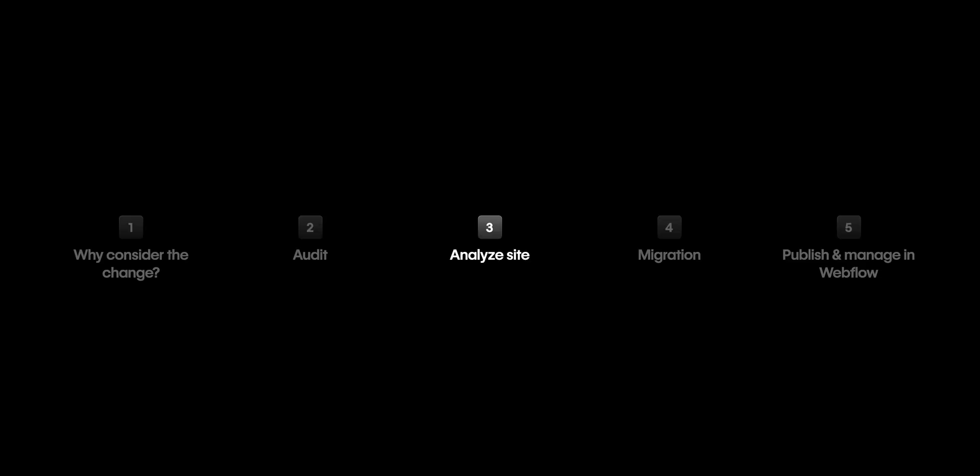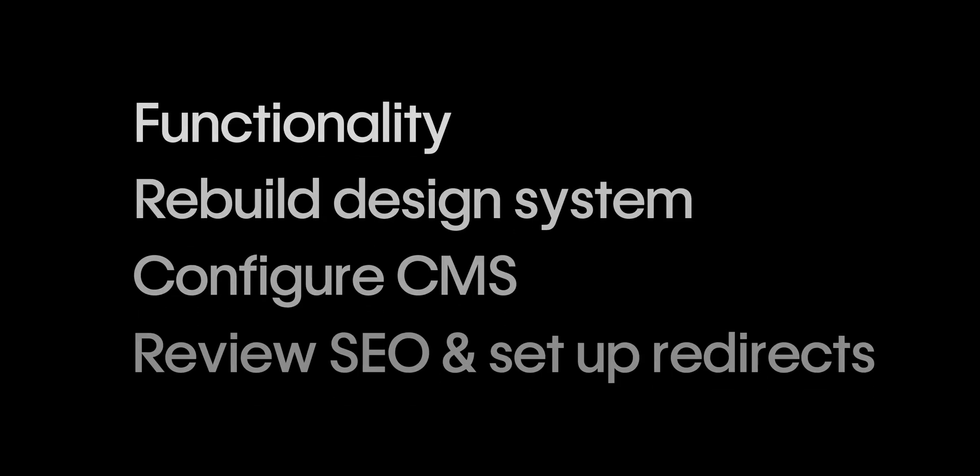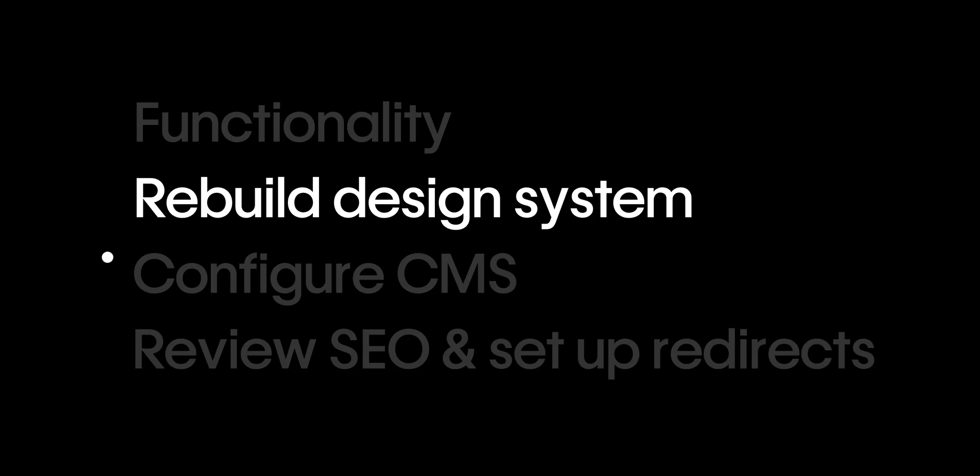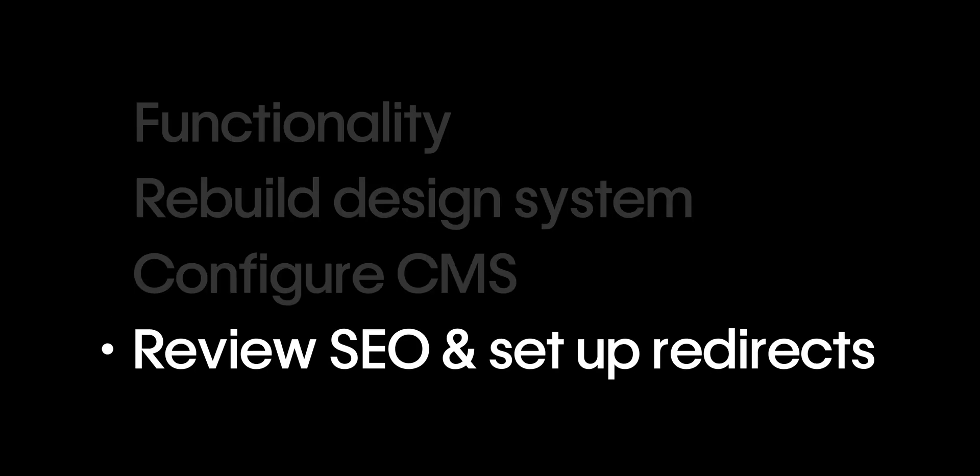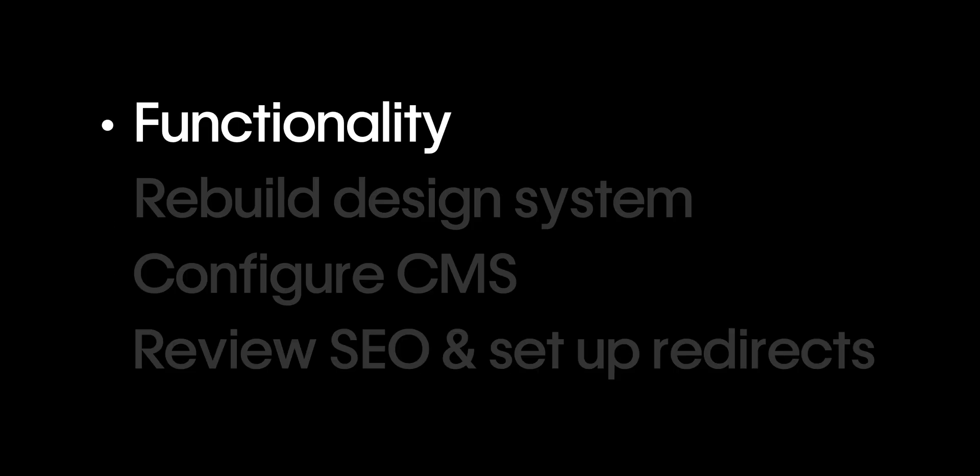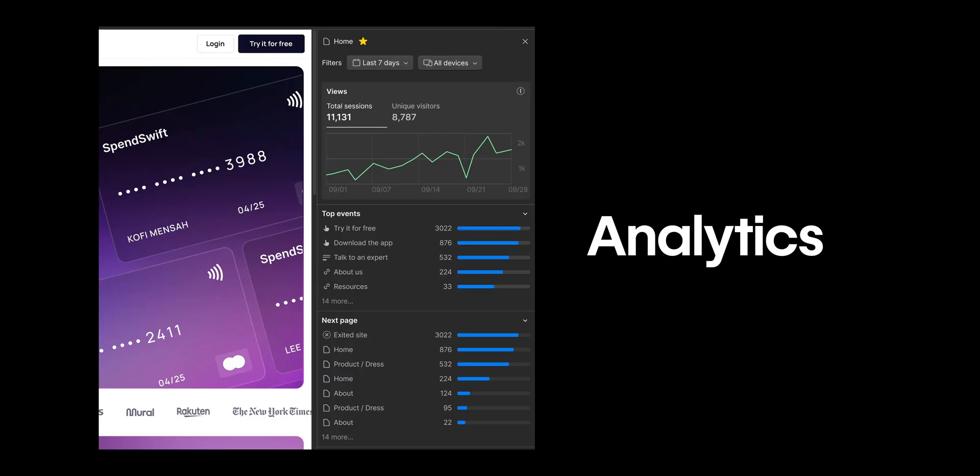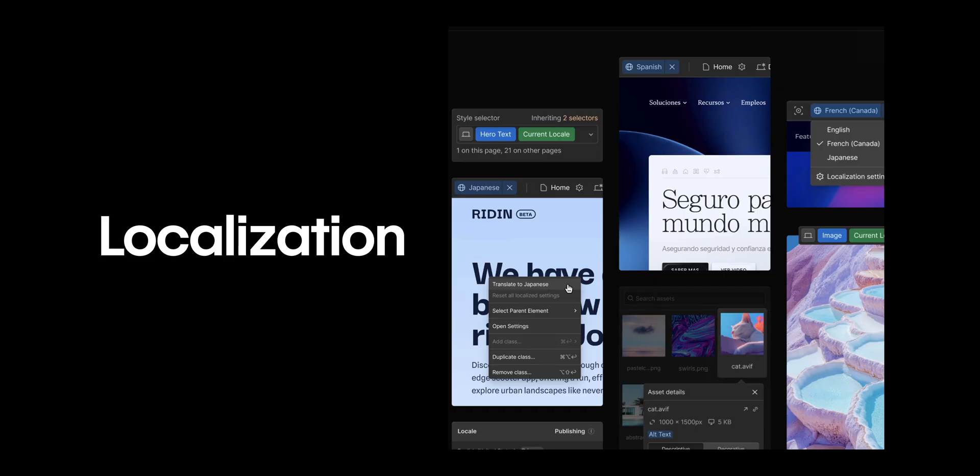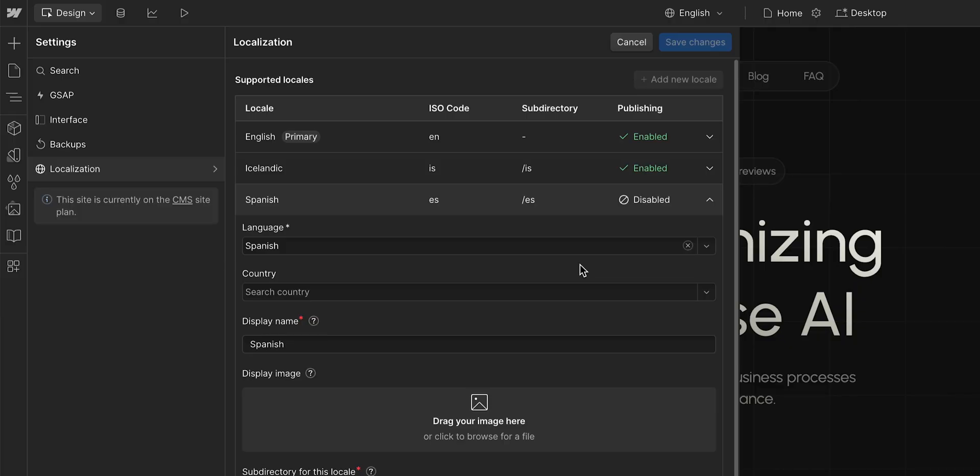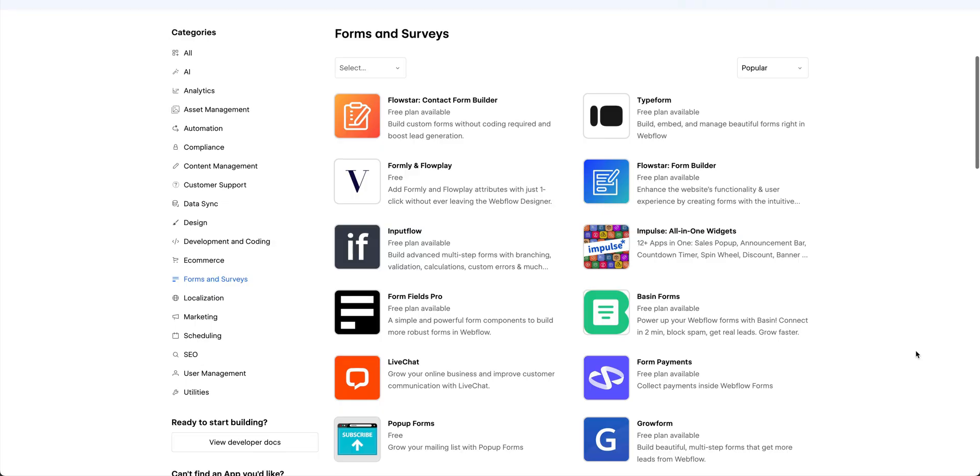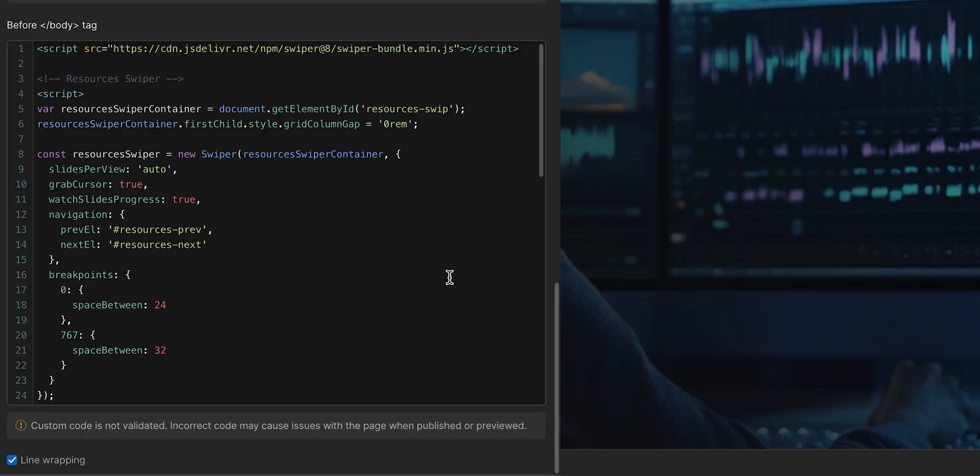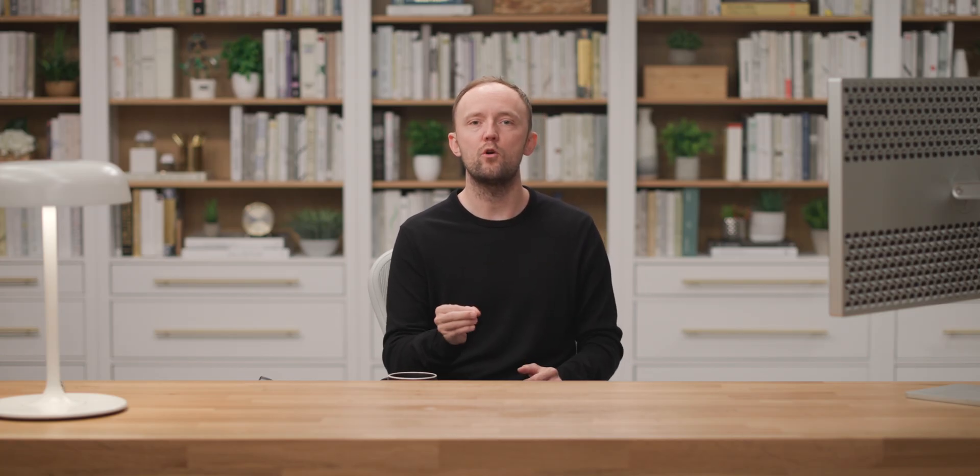Once you're done analyzing, you're ready to move or migrate your site. Here's what that typically involves: Map core functionality, rebuild your design system, configure your CMS, and review your SEO and setup redirects. Let's dig into the first one. It's crucial to know what your new site actually needs. That might include things like analytics, forms, SEO tools or localization. In Webflow, many of these can be configured natively or integrated through third-party apps or code snippets. You need to make sure you're successfully transferring over the tools and the setup from your old site.